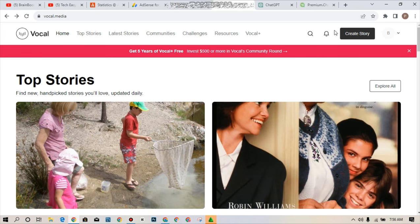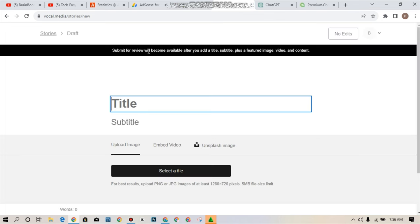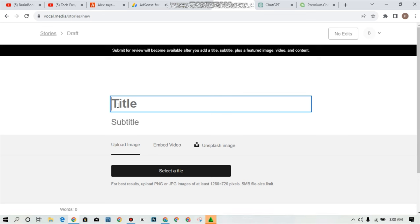What you have to do now is to simply tap on create story. As soon as you tap on create story, it will move you to the page for you to edit your story that you want to create. The button for submit for review will become available after you add a title, a subtitle, plus a featured image, video, and a content. You can choose to add a featured image over here or a video.